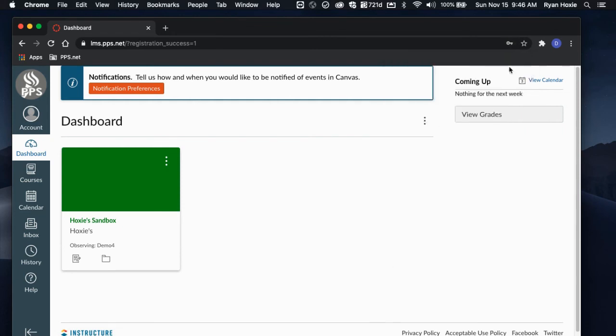Once logged in, you will be paired to your student. You will see your student's courses in the main viewing area. You are now paired with your student in their Canvas courses.